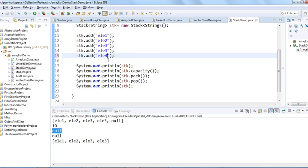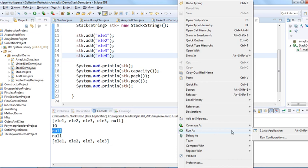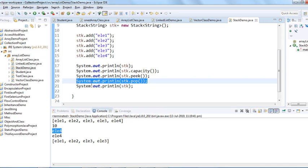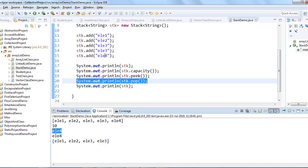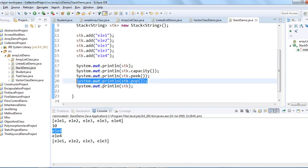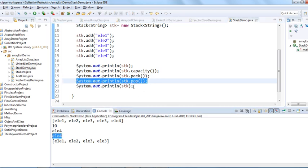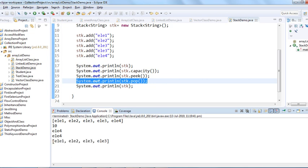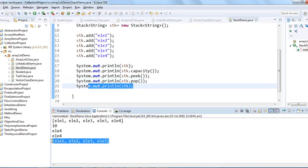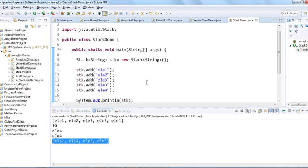When we run this, pop picks 'element four' — the topmost element — and also removes it from the list. So peek retrieves the top element without removing it, while pop both retrieves and removes the top element. You can see in the final printed output that 'element four' has been removed.